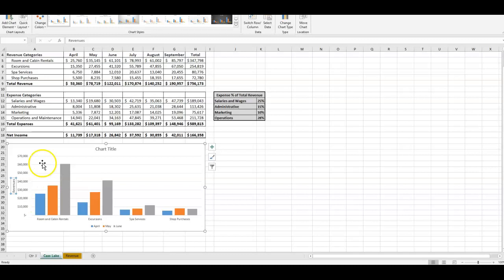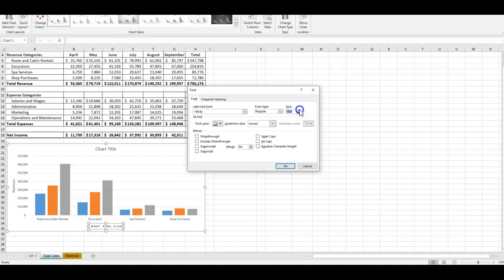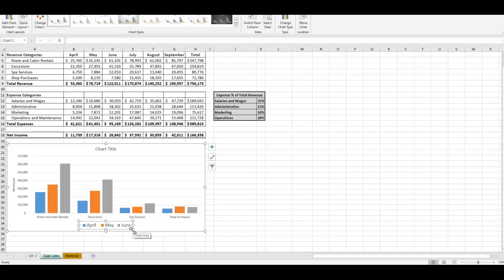Another thing they'll ask you to do relates to the legend — they're going to ask you to format the font size. So I'll click on the legend and change the size — let's do 14. You can also just type the size and press Enter. Now you can see the legend with April, May, and June more clearly.